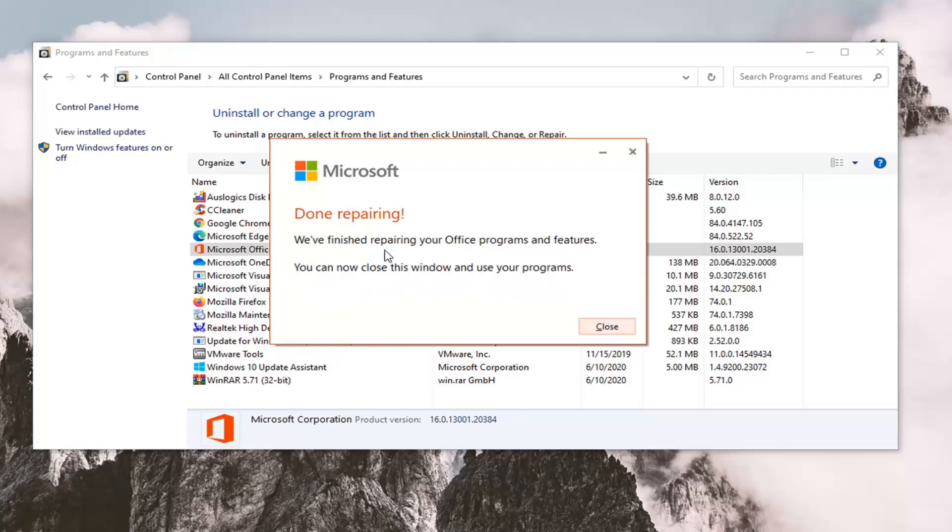And you should say we finished repairing your office programs and features. You can now close this window and use your programs.